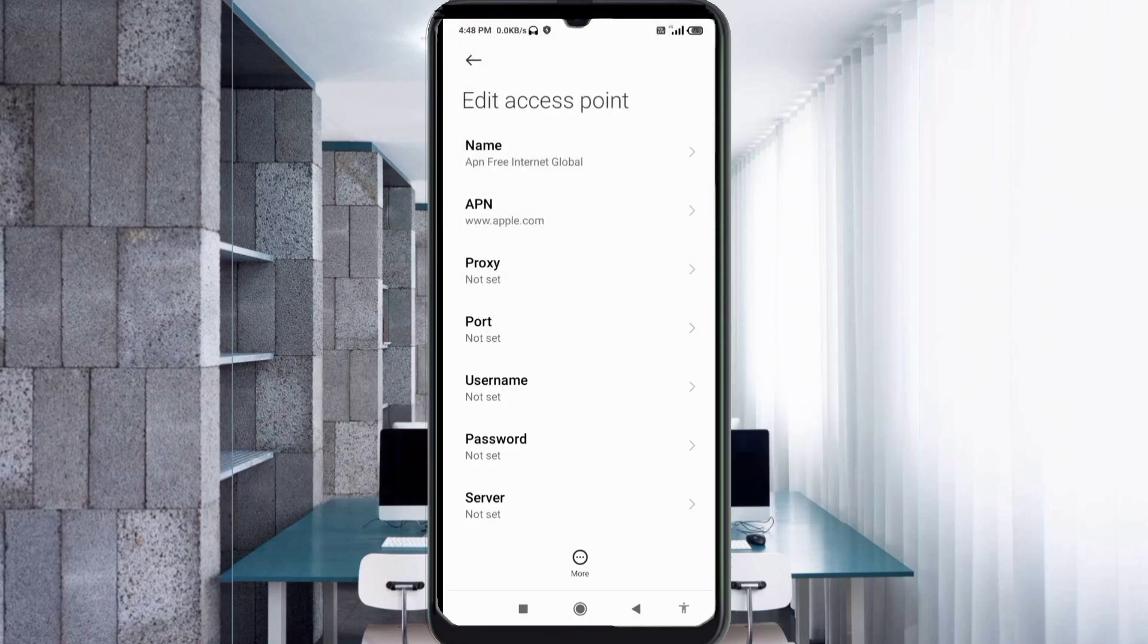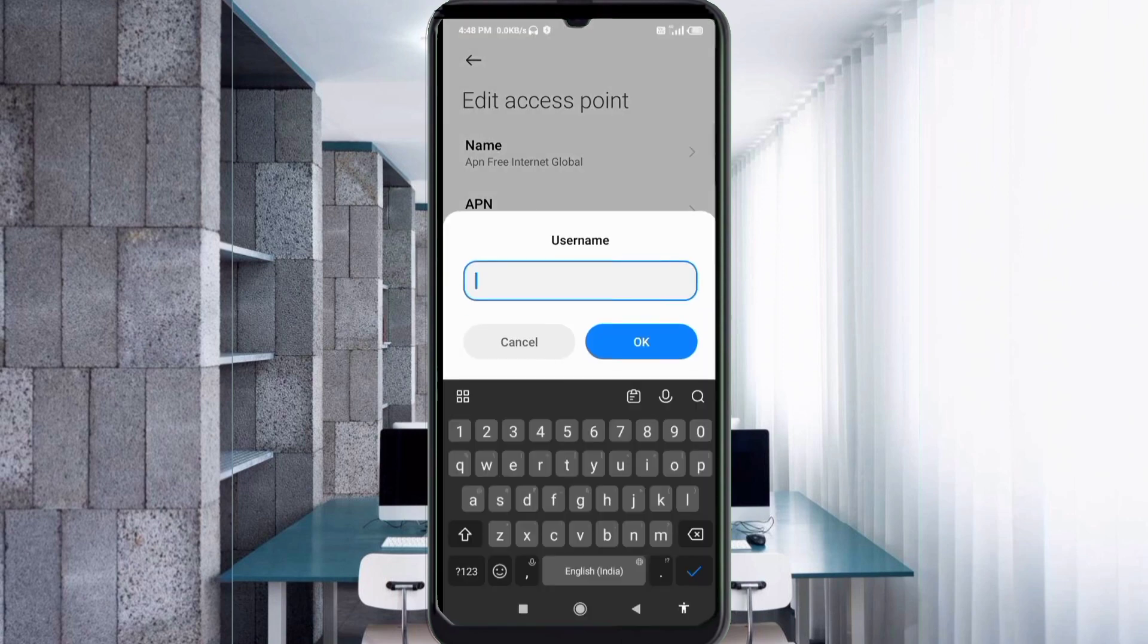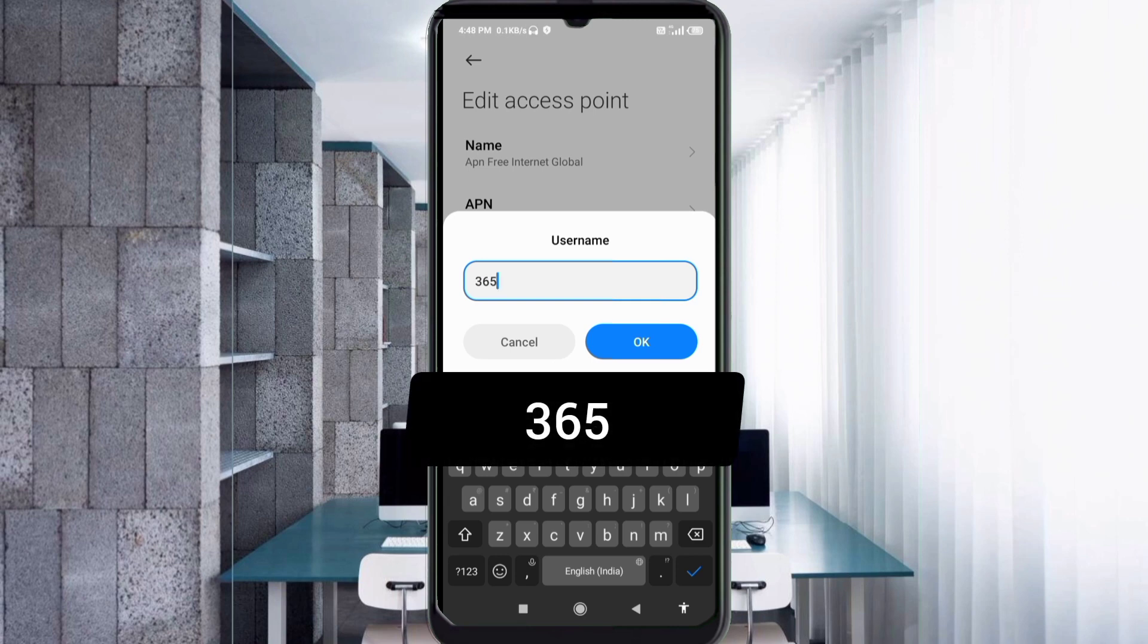Proxy not set, port not set. Username: 365, no space. Tap OK.